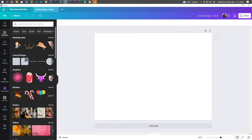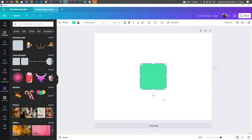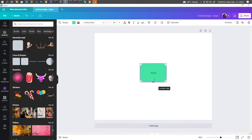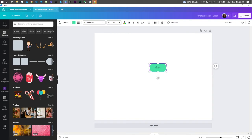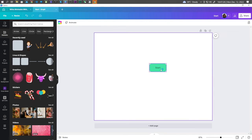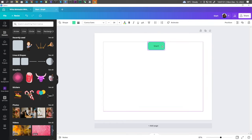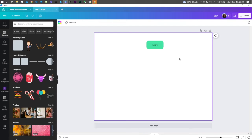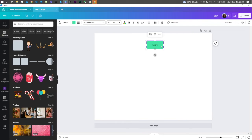Go to Lines and Shapes, click on the square shape, and here you can add some text — for this one let's just use the word 'Start'. You can adjust the shape. You can also adjust the roundness by clicking on the button and dragging the slider to the left or right. Position your shape.